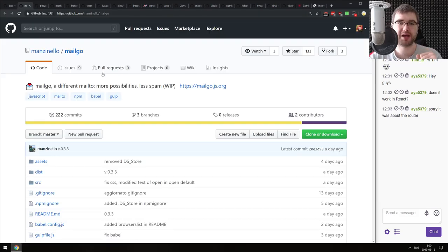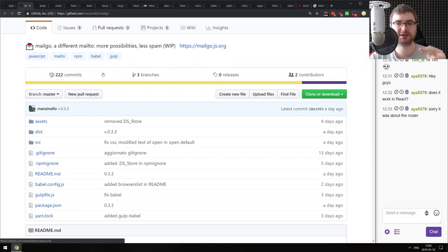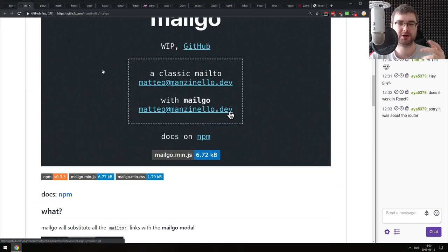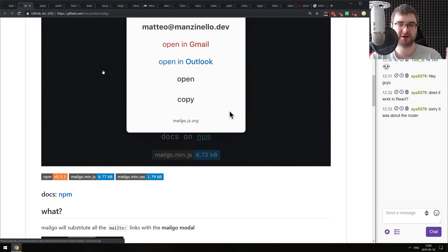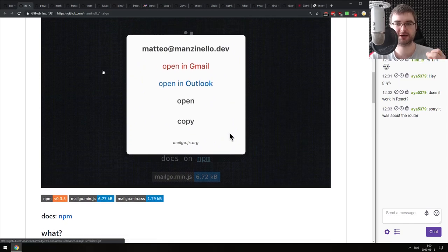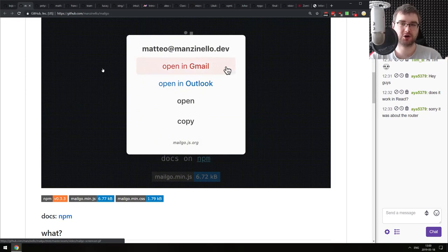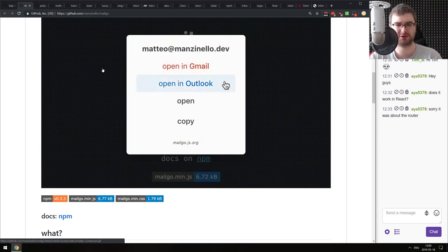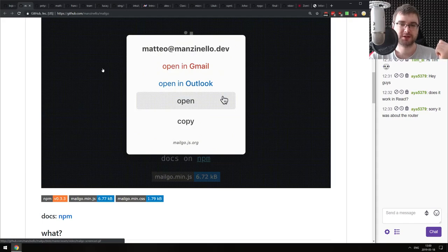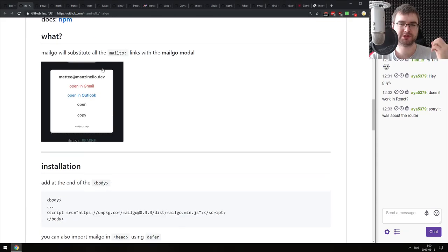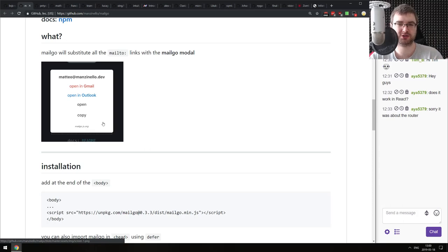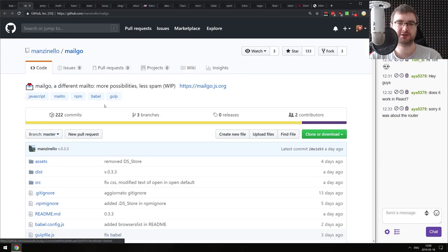Continuing, we have mail-go: 'A Different Mailto, More Possibilities, Less Spam.' The idea is that instead of a regular mailto link, clicking an email shows a modal window that allows you to pick a provider. I guess a lot of people use Gmail and Outlook, though making it configurable would be a bit more interesting. Since I use Gmail as my default mail client, I'm not sure why I'd need buttons - but nonetheless, if that sounds interesting, do check it out.